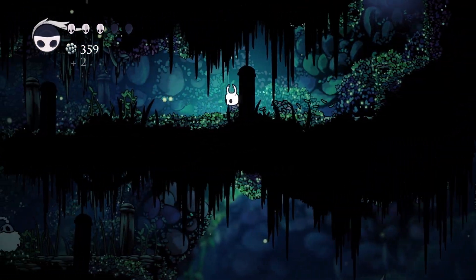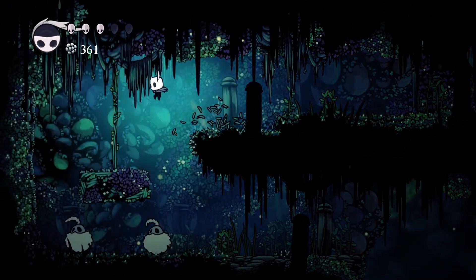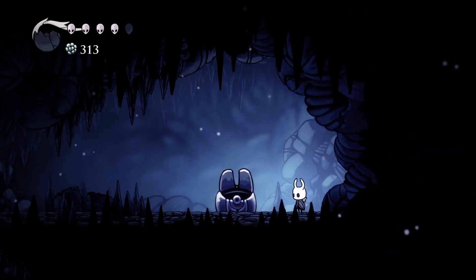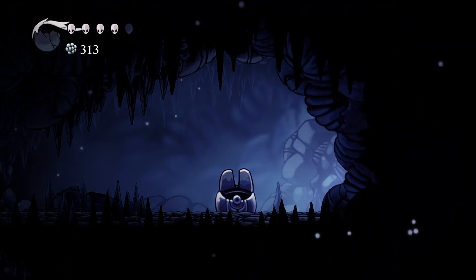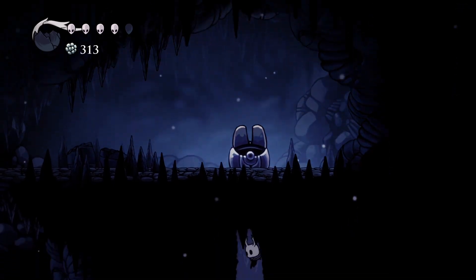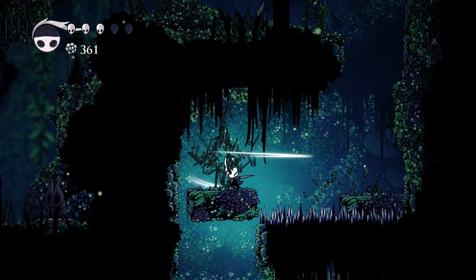Second, Hollow Knight is a metroidvania, which means there are secrets everywhere. And you do not want a secret room or hidden treasure to be given away because your camera allowed the player to see behind a breakable wall.